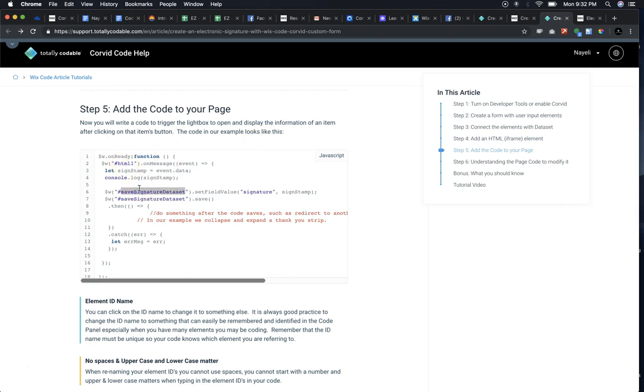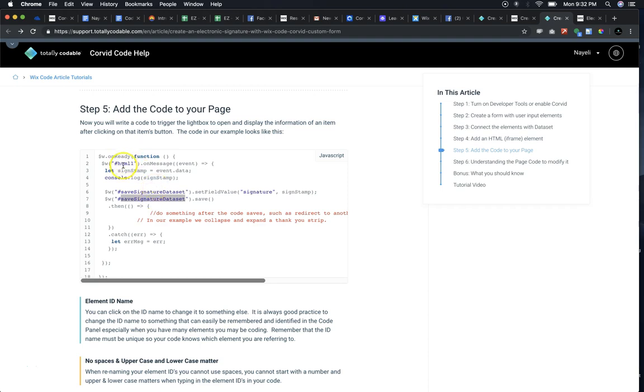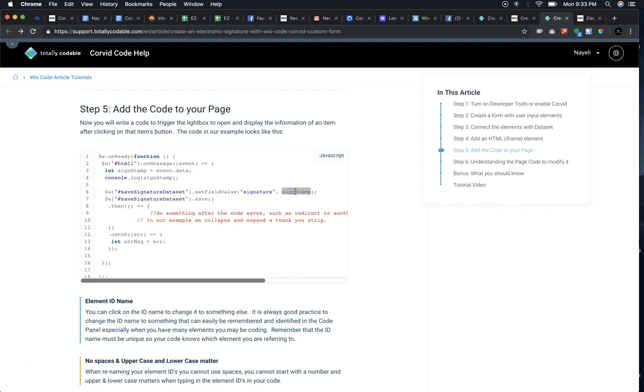In this code, we also have the name of our data set: save signature data set. We have it twice, once on line six and then again on line seven. What this code is saying is it's taking the timestamp, the image that was actually performed inside of the HTML iframe, and we're setting the field for our column called signature and assigning the sign stamp to that column. Then we actually save the data set on line number seven.